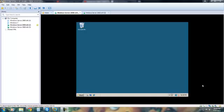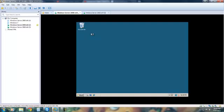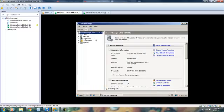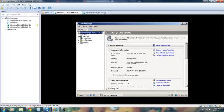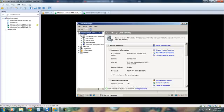We're going to come in here, go to the Server Manager, and expand the Roles to DNS.